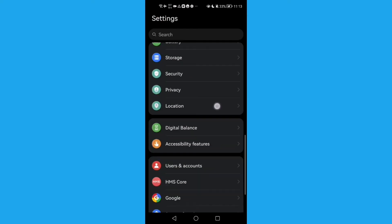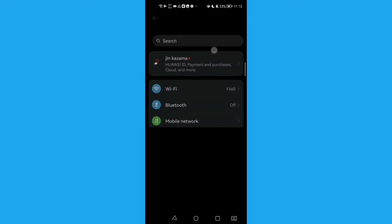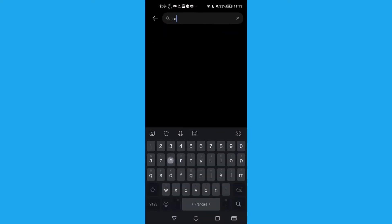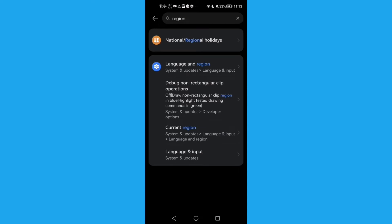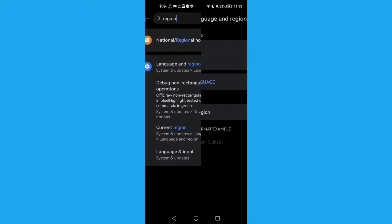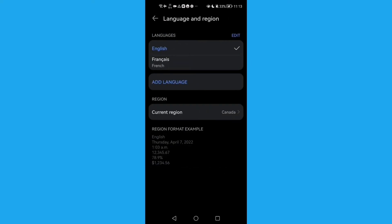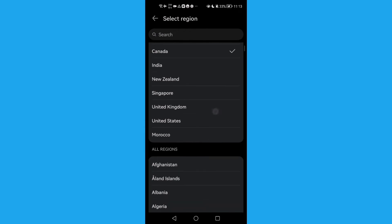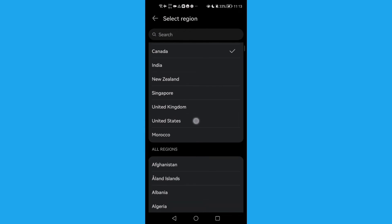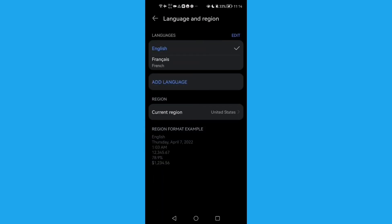...can just type 'region' here and you will find Language and Region. Click on it, and now just click here and you can select any region you want like this one. That's it, then just go back and it will be saved.